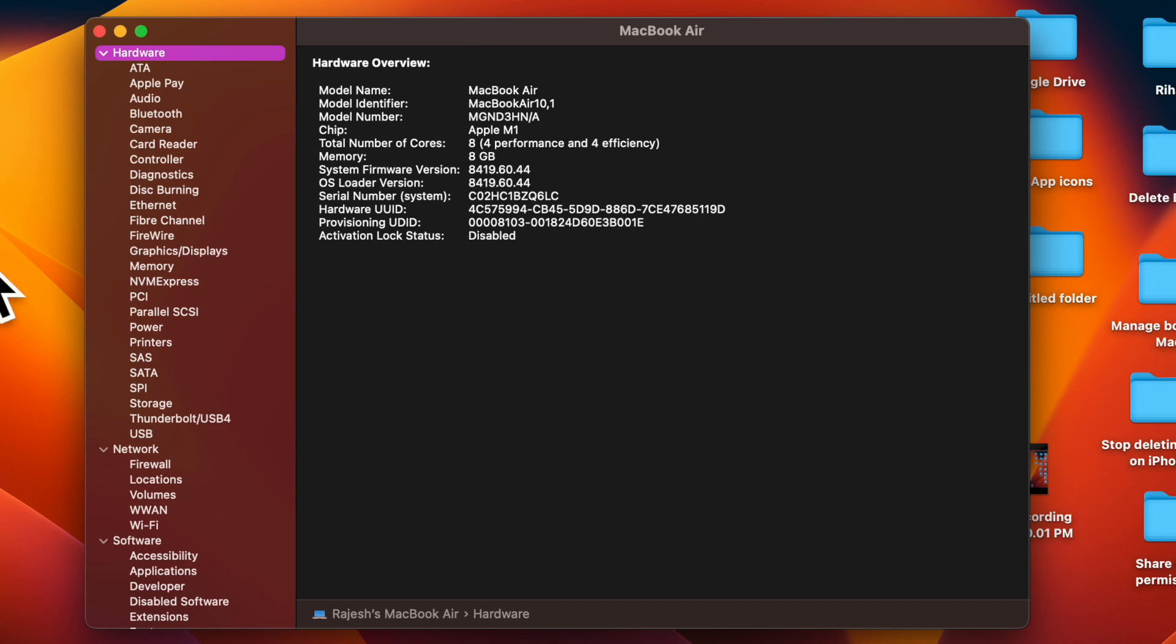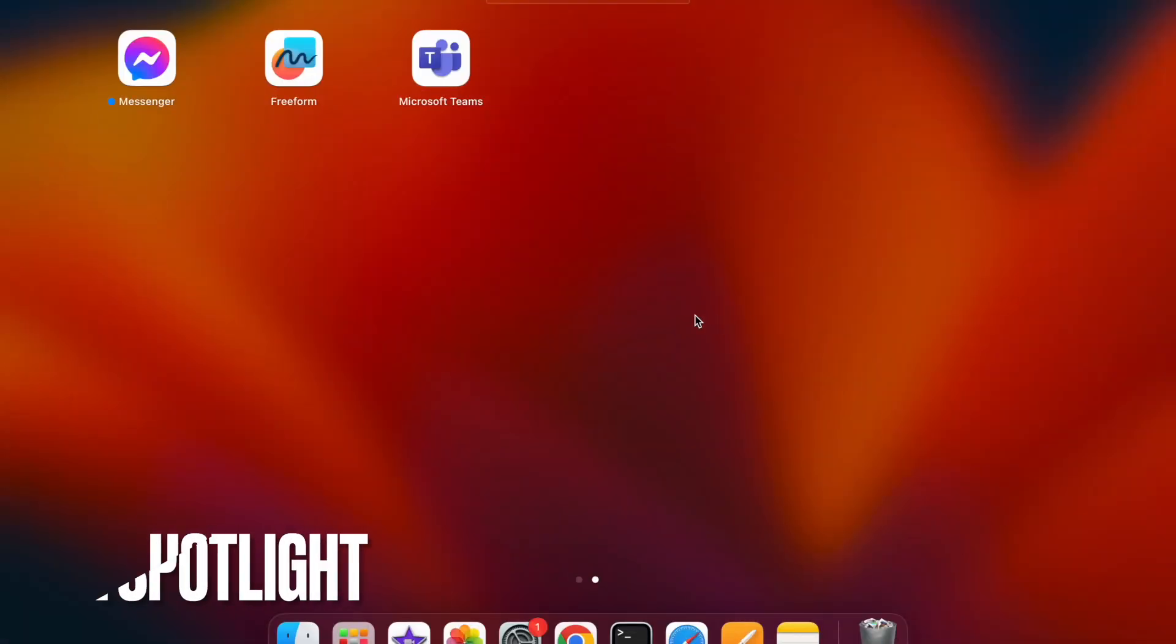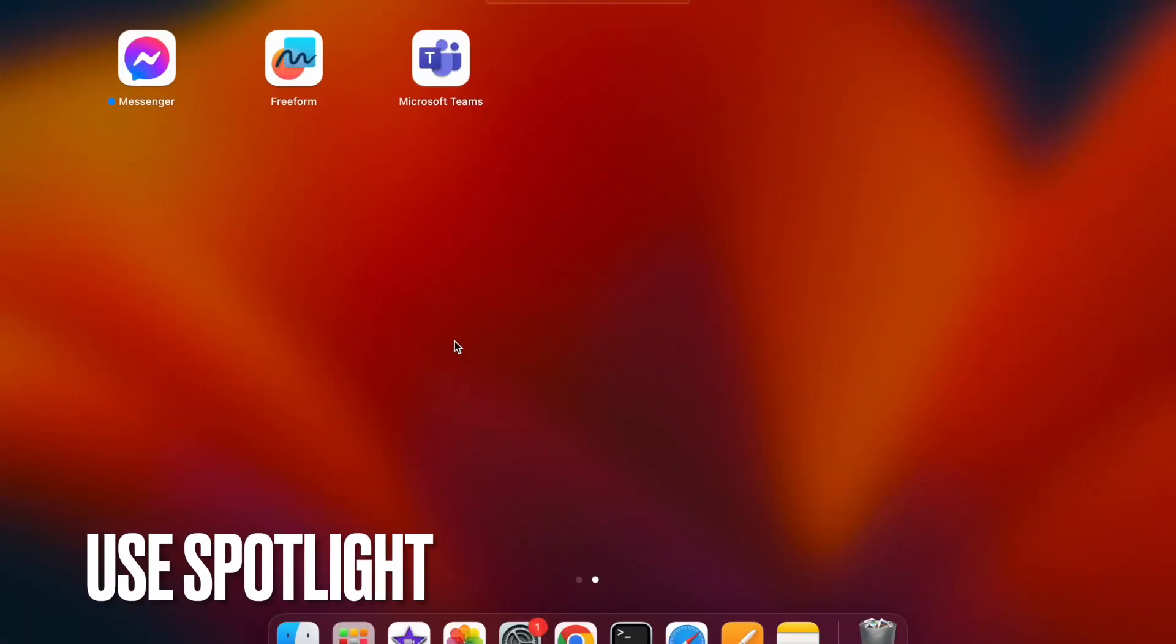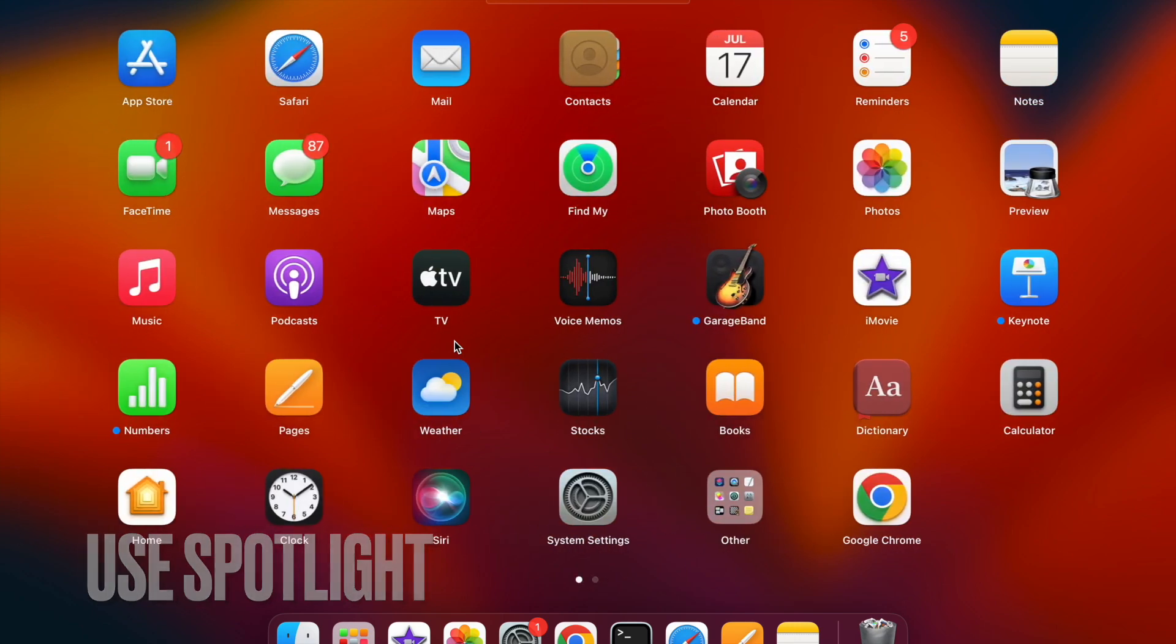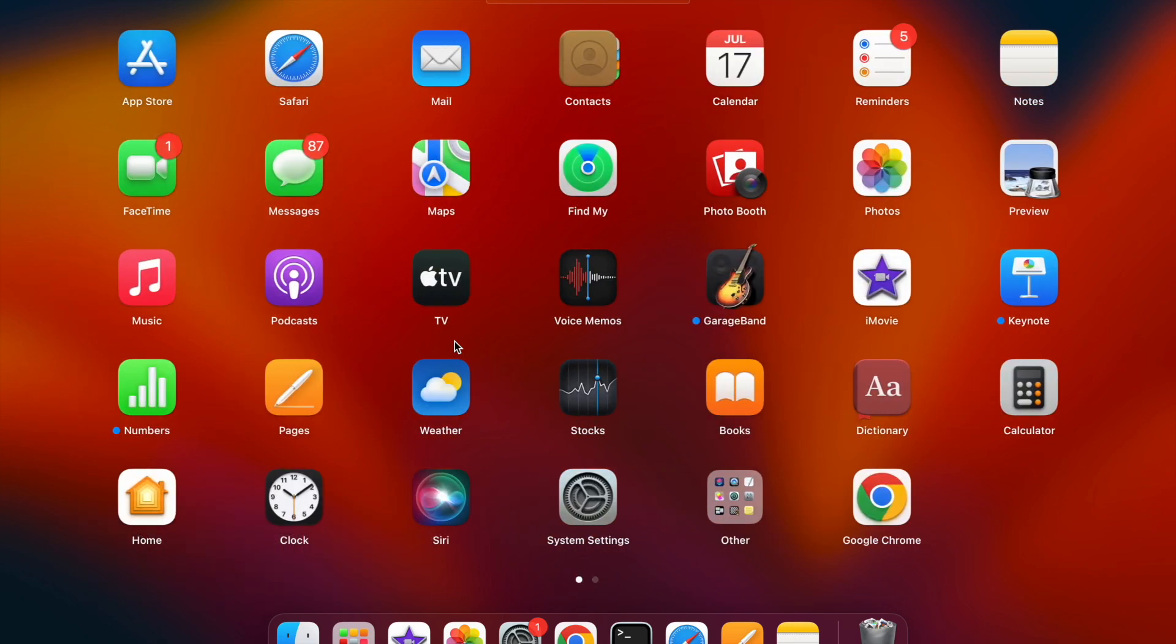Then I'm going to show you how to get System Information from Spotlight. You can also use the Spotlight search to launch directly into the System Report tool.